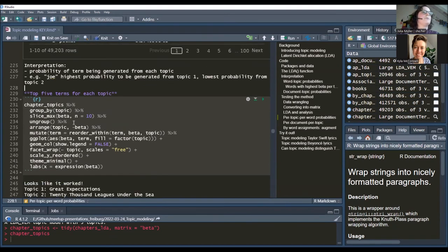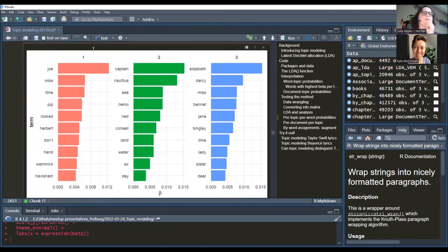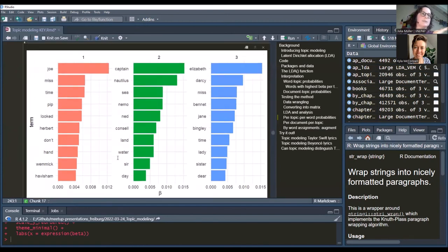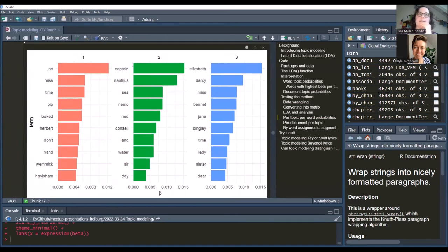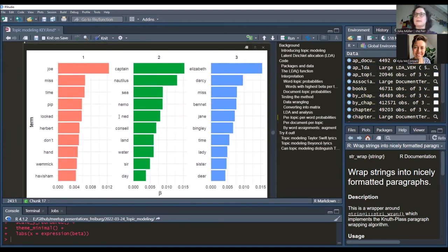We visualize the top 10 words per topic with the highest beta, using the same code as before. Topic one's typical words are Joe, Miss, Pip, looked — that should be Great Expectations. Topic two has Captain, Nautilus, sea, Nemo — that's 20,000 Leagues Under the Sea. Topic three has Elizabeth, Darcy, Miss, Bennet, Jane — Pride and Prejudice. So broadly, this seems to have worked.